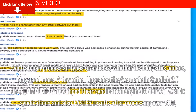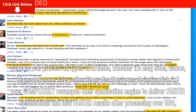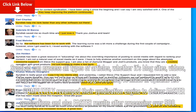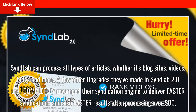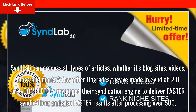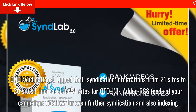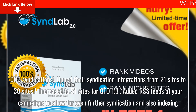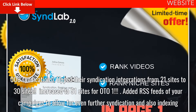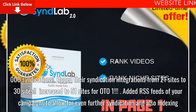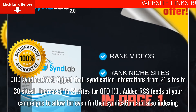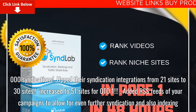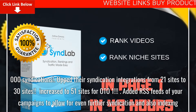A few upgrades they've made in SyndLab 2.0: they completely revamped their syndication engine to deliver faster syndications and faster results. After processing over 500,000 syndications, they upped their syndication integrations from 21 sites to 30 sites.